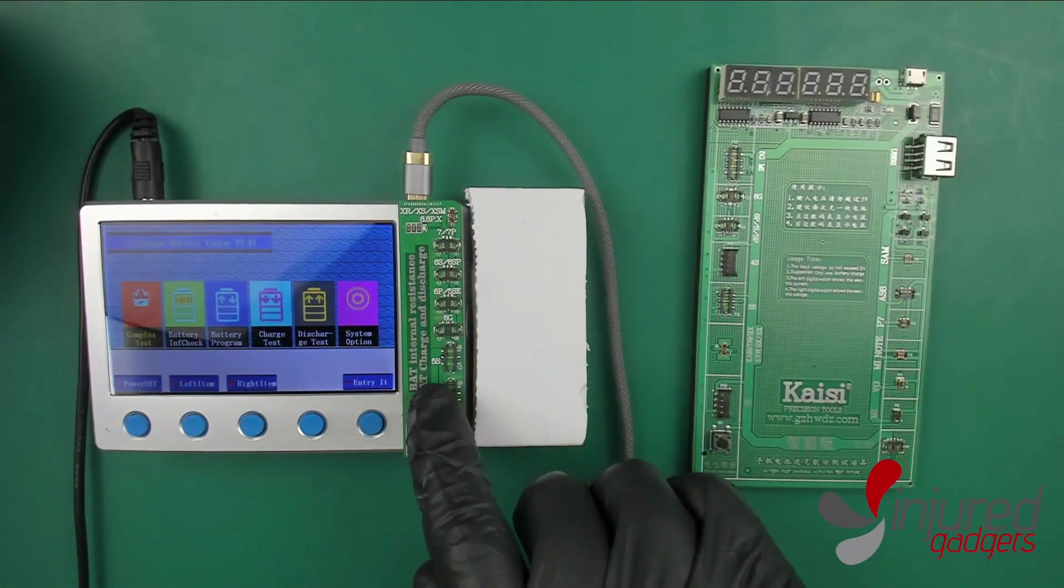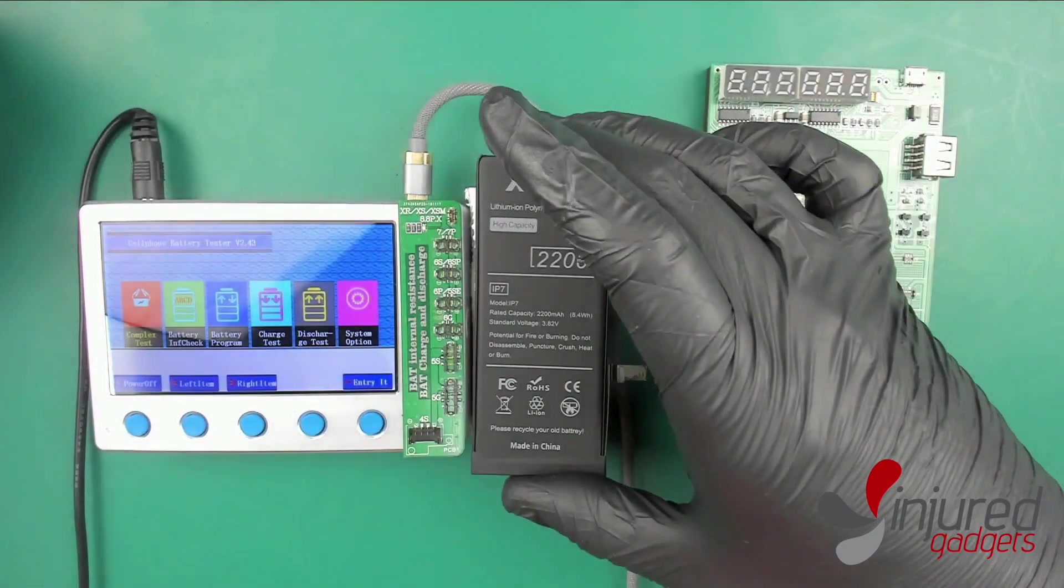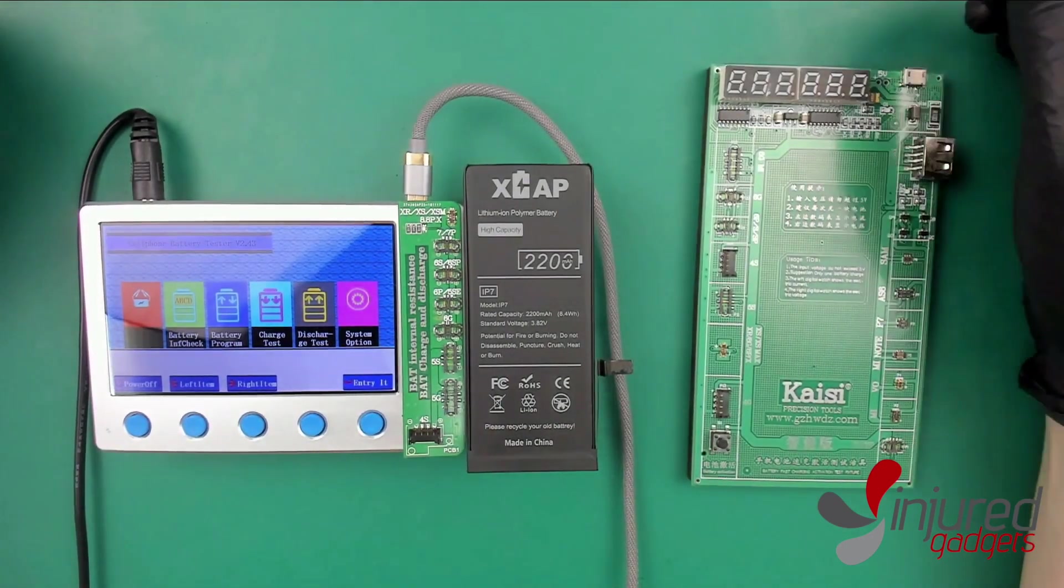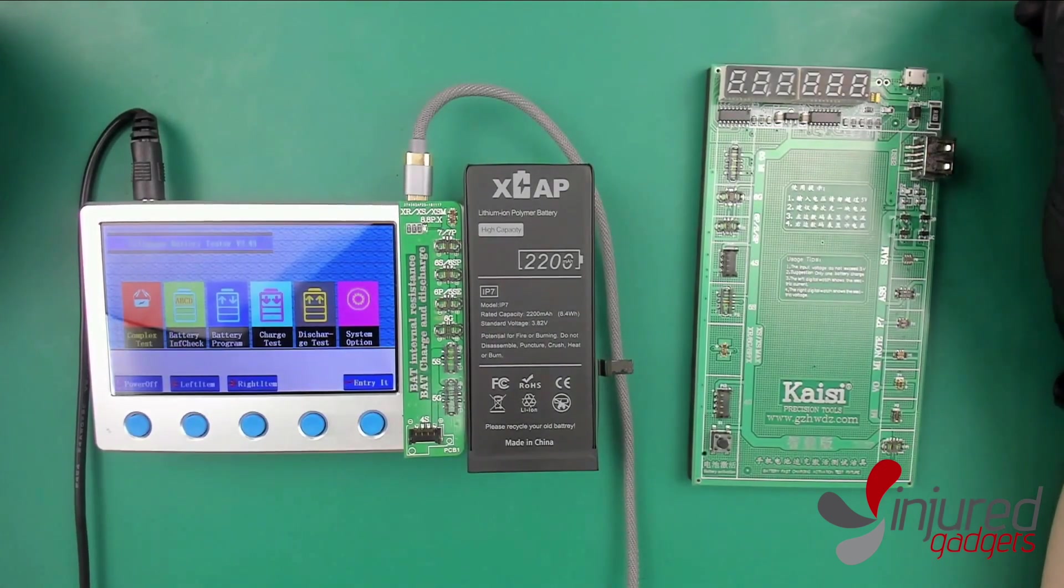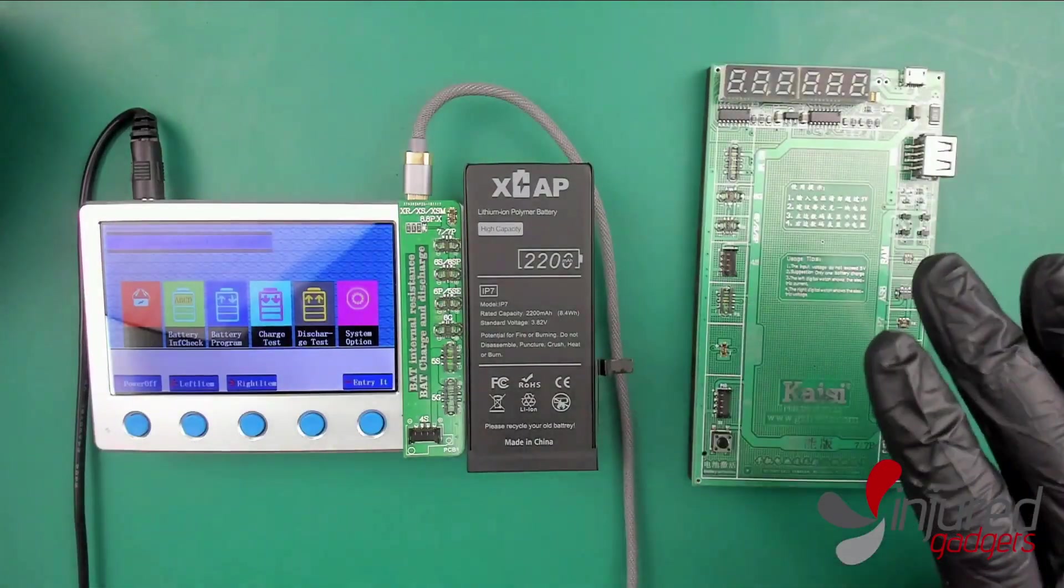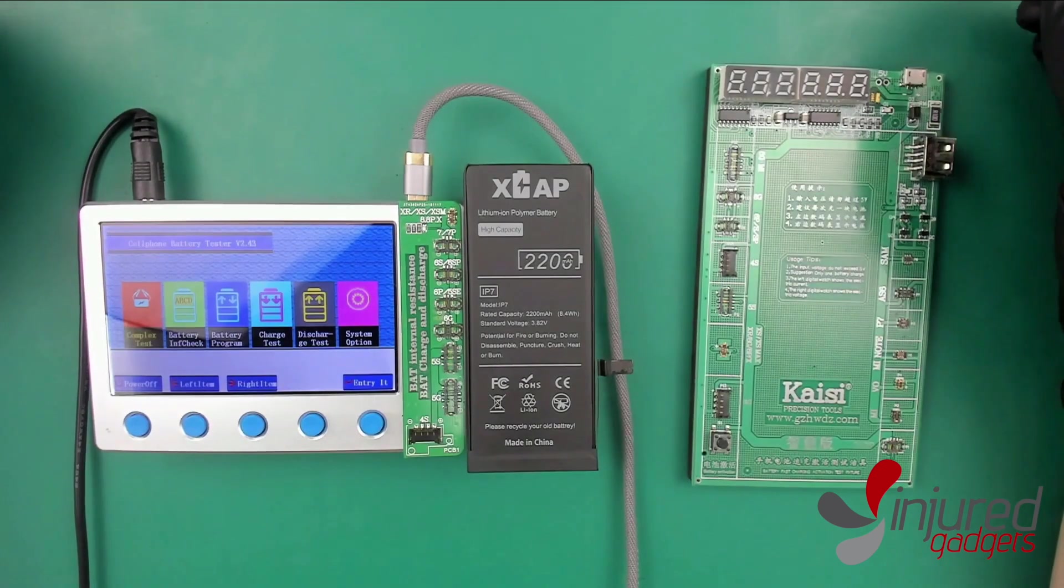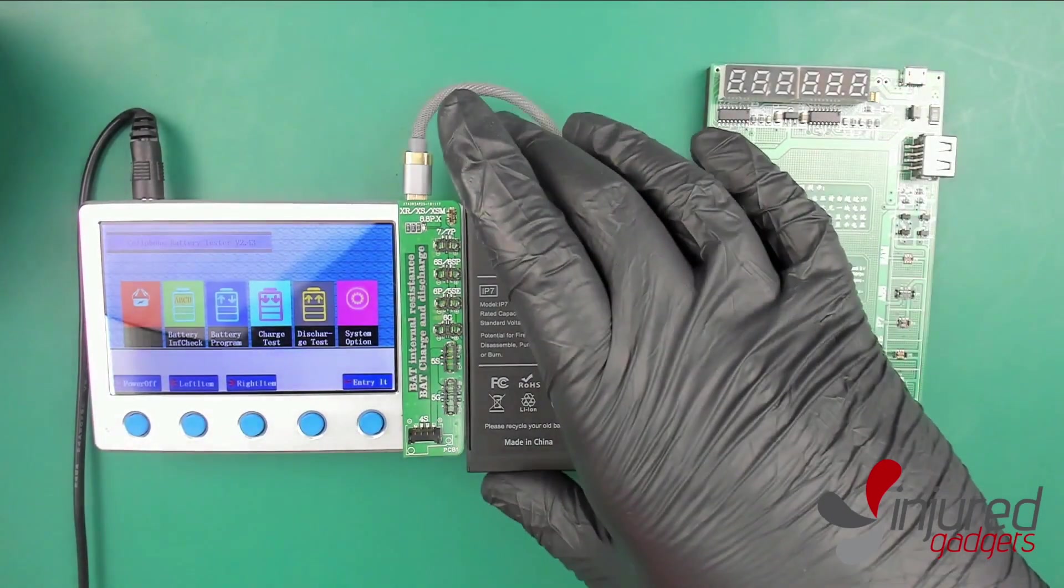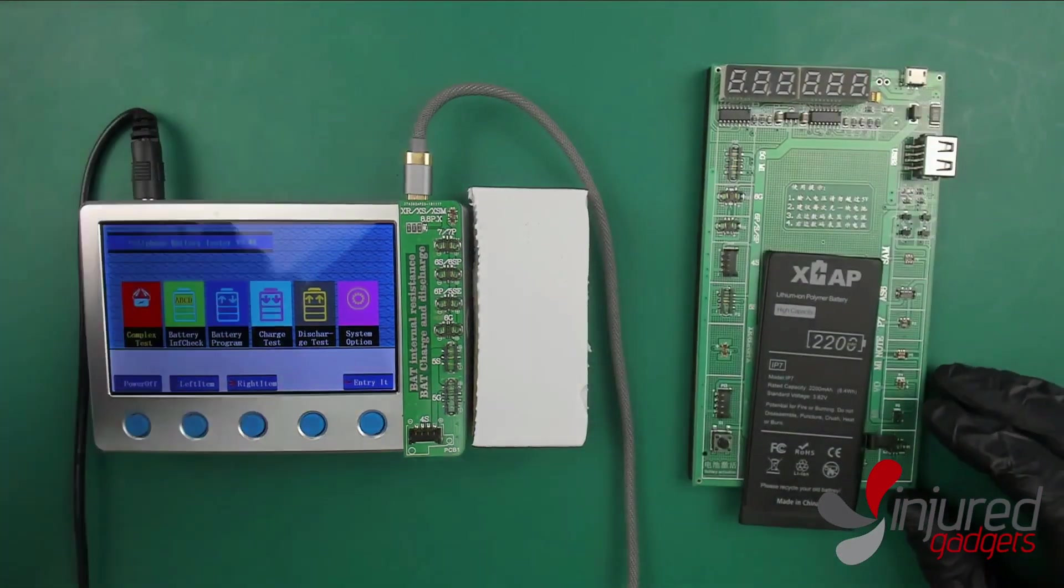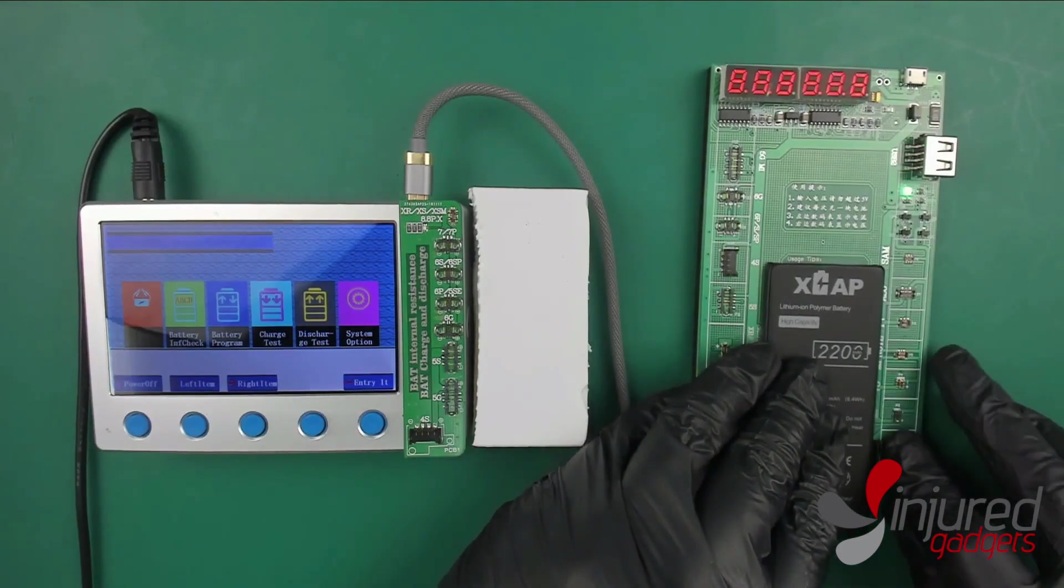Today we're going to use our X-Cap battery because we know that this bad boy right here is going to be able to pass basically all the tests that we could throw at it.